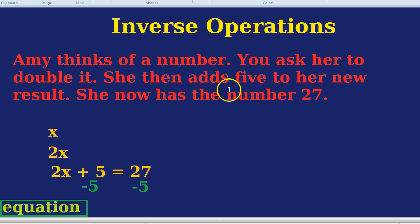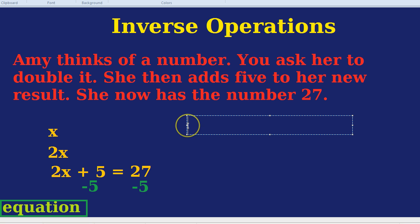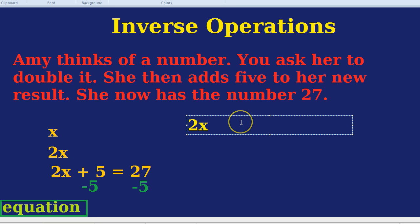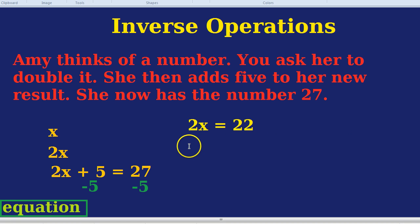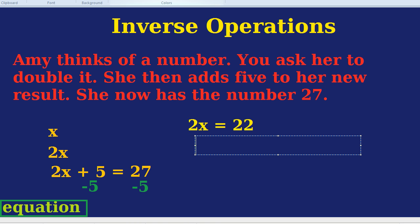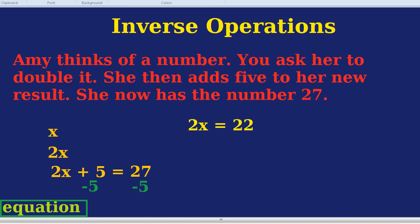We've taken away 5 from the left-hand side and we've taken away 5 from the 27. We've done the opposite of when she added 5. Now we're only back to the 2x stage — we've gone back in time. Now all she's done is 2x because that plus 5 has been reversed. And 27 minus 5 is 22. We've gone one step back, inversed the operation she did at the end. What was the other operation she did? She doubled it. How do we do the inverse of doubling? The inverse of doubling is halving.